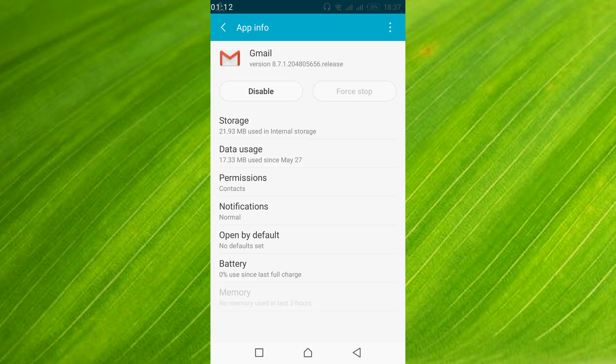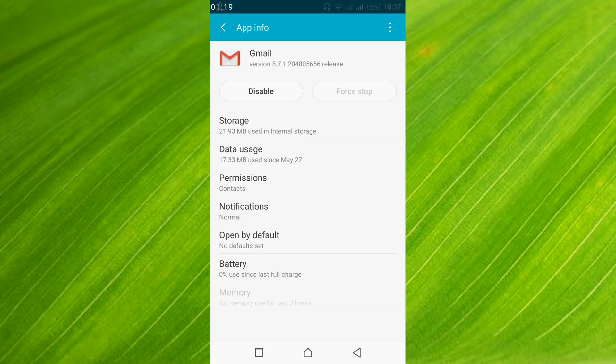Once you have done so, go and restart your mobile. Once you have restarted your mobile, go and open your Gmail app. Hope by doing so your issue will be resolved.